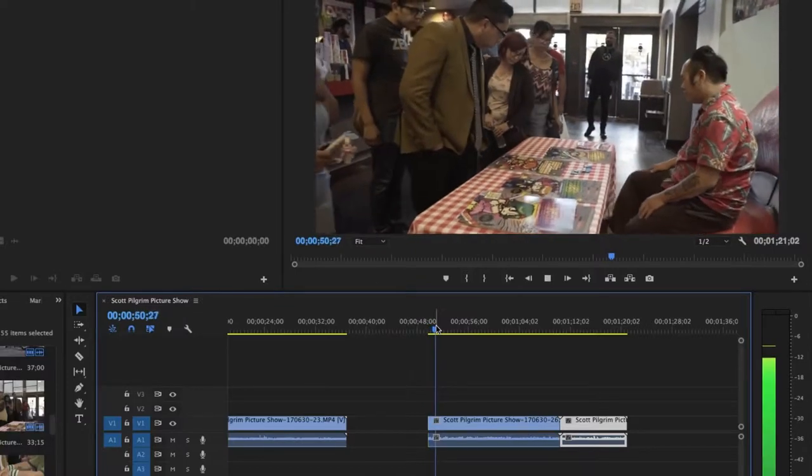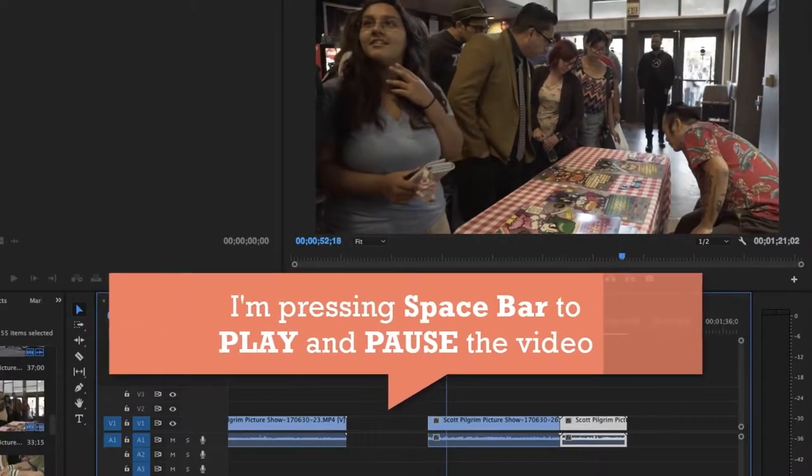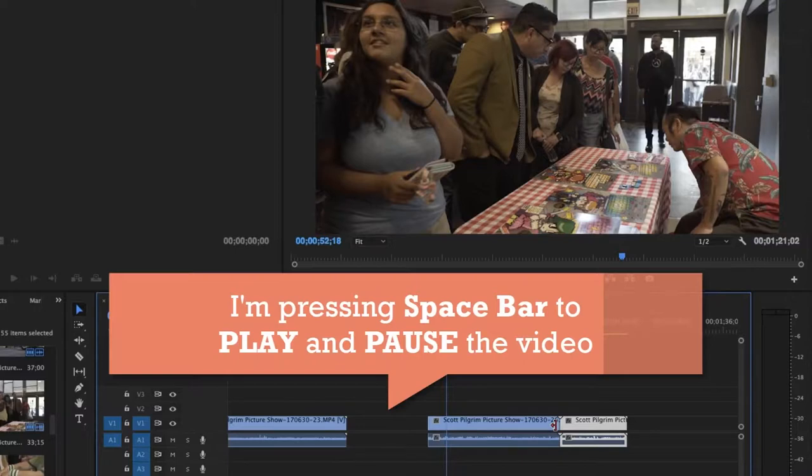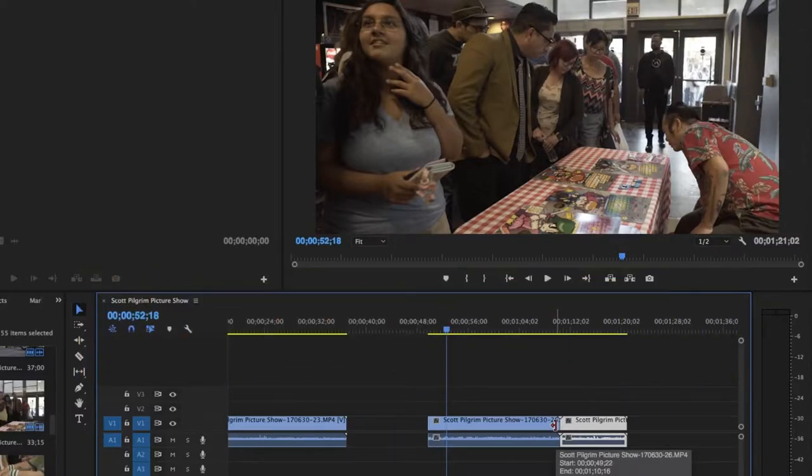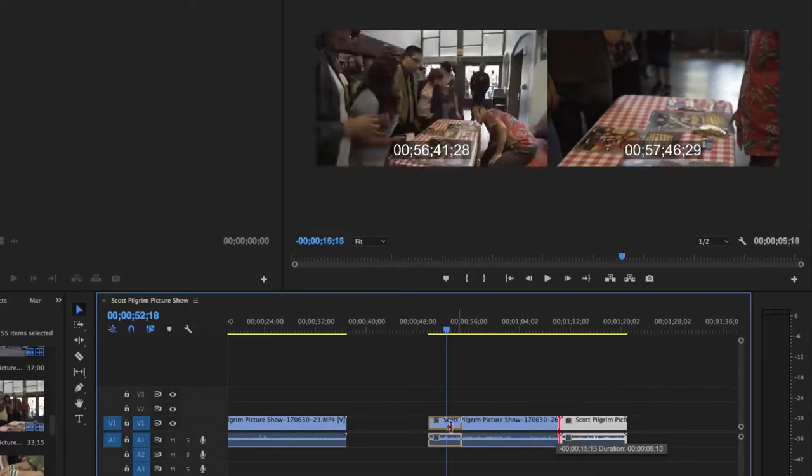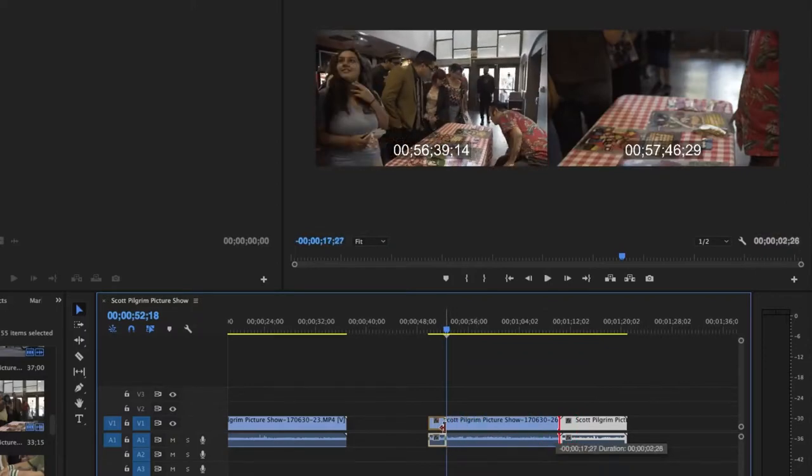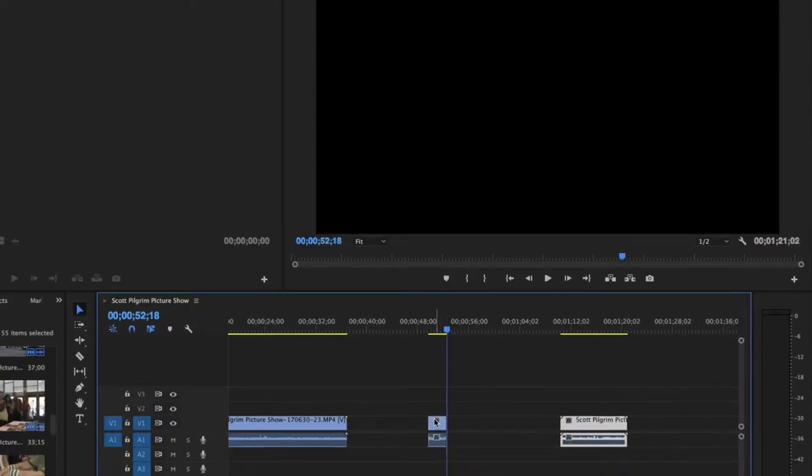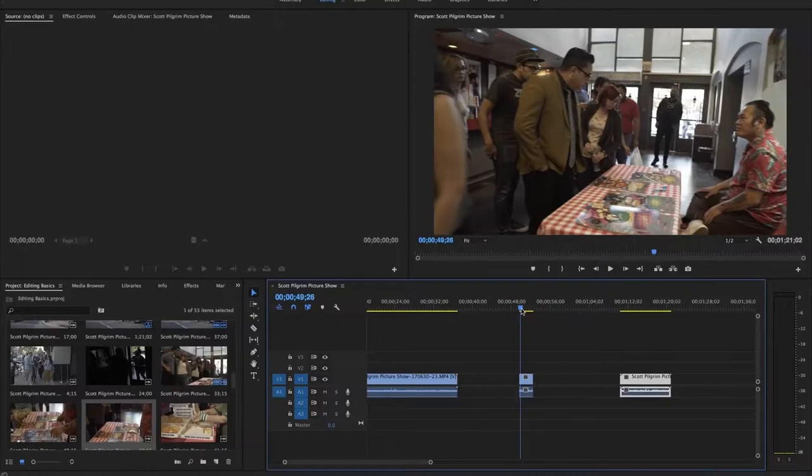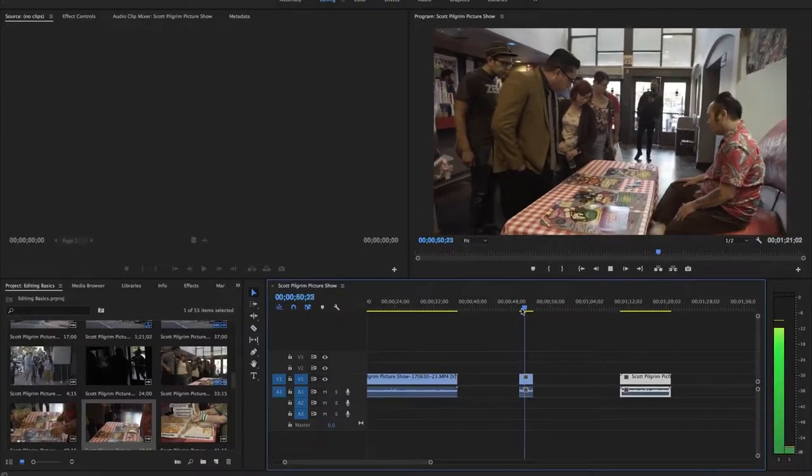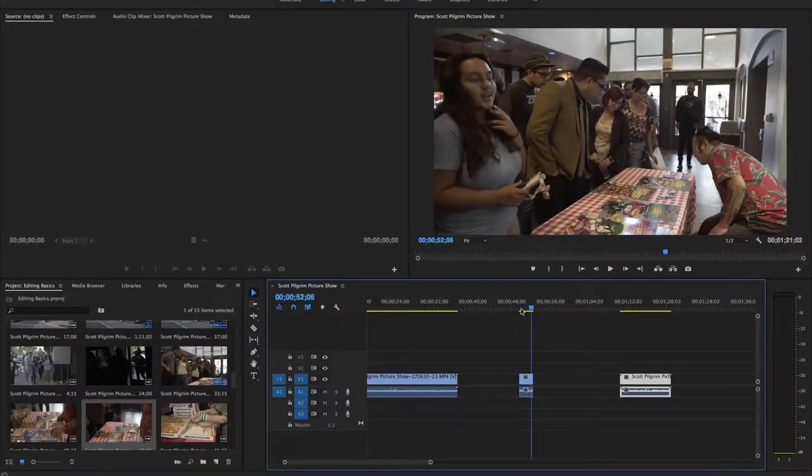I can move my playhead over and sure enough that's where that shot starts. I can play and maybe I want the shot to stop right there. I can actually hover over using the selection tool to the end of the clip and do the same thing trim the end of the clip all the way to where my playhead is stopped. Now I have a single clip that's exactly the length that I want and I can move it into place.